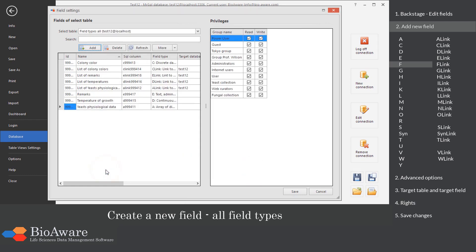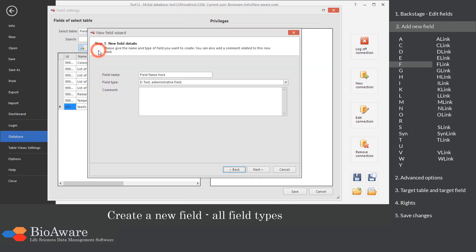The F field is designed to store a file, for example a picture. The most common formats are accepted.